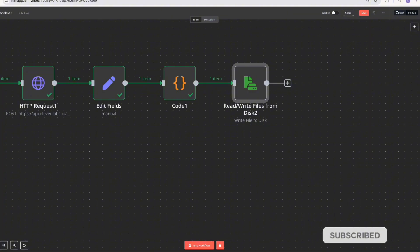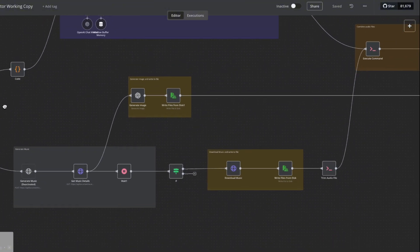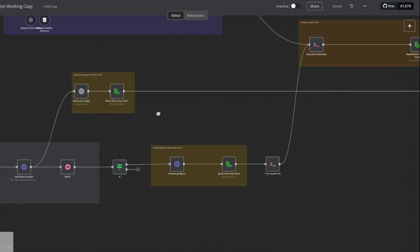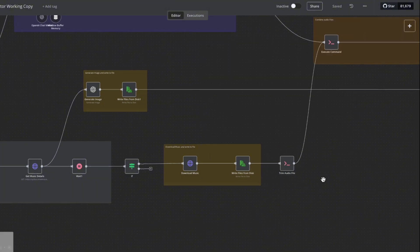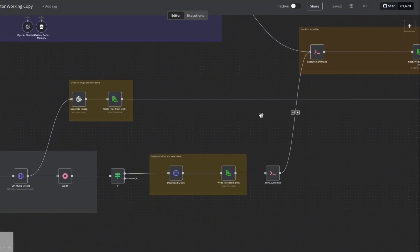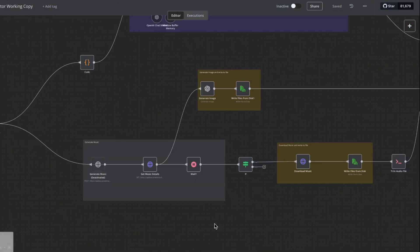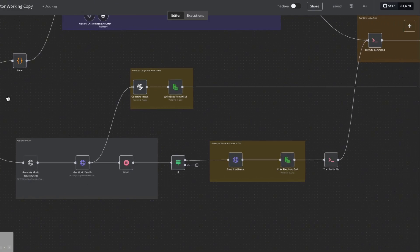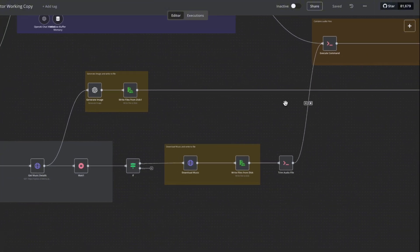To create a video we also need an image and music. The next part of the workflow generates the music — I already have a full tutorial on that part so I don't want to repeat it; I'll link that video here so you can check it out. Nothing really changes in that flow. I'm also going to skip the steps where we generate the image using ChatGPT. The only significant difference here is in how we combine the two audio files — the voiceover and the music file.